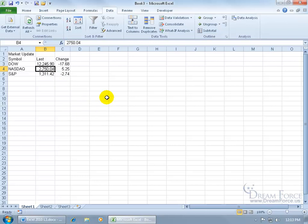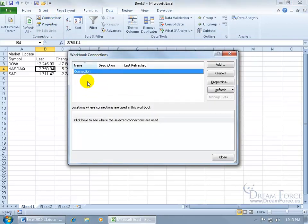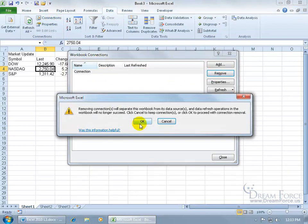And then finally, if you don't want this connected anymore, you can come up here to the Data tab, to the Connections group. Click on Connections. There's the connection. Let's click Remove.